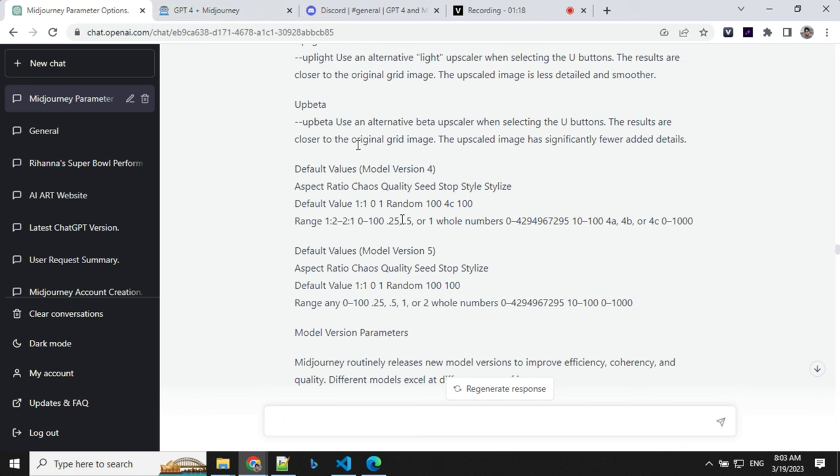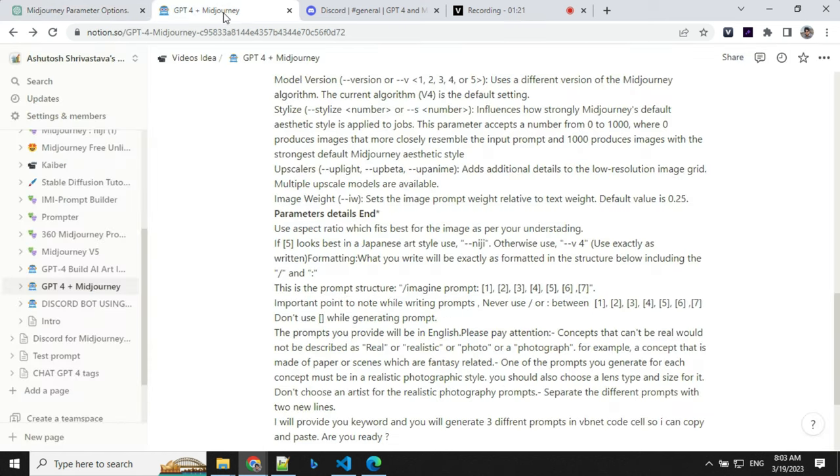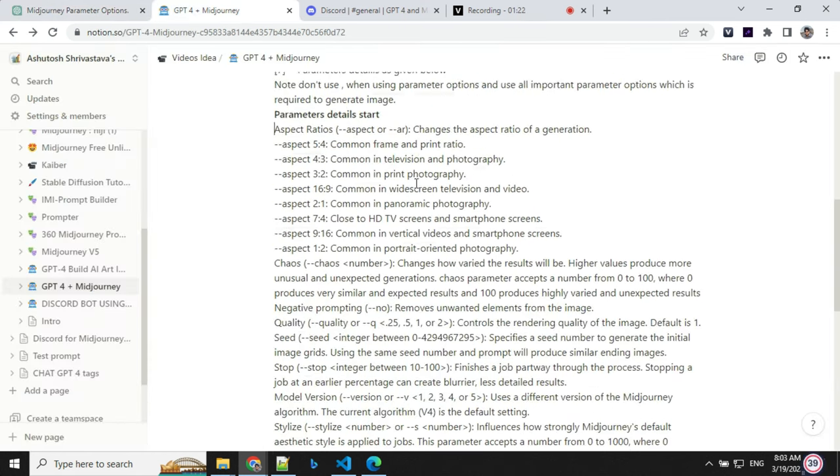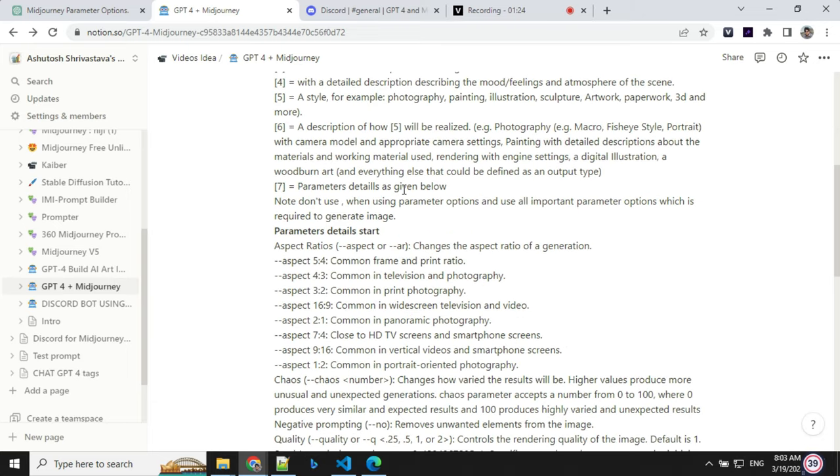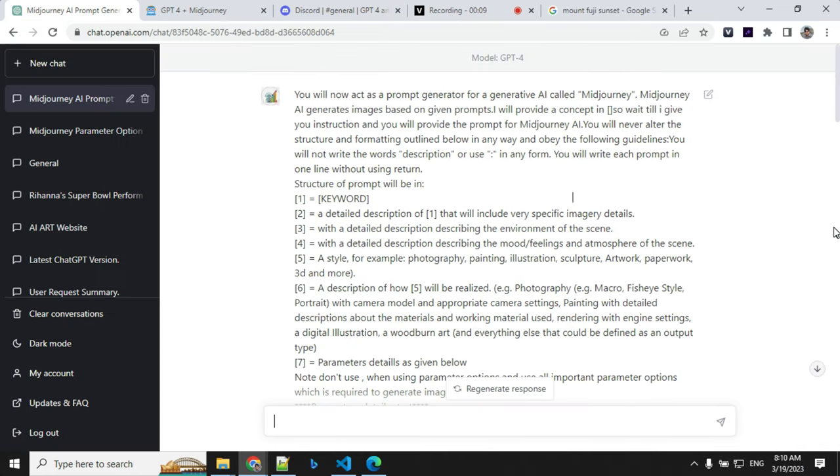So by doing some experiments with ChatGPT, I was able to finalize this prompt. Now we will use this prompt to build our Midjourney prompts. Let's get started and create our prompts.